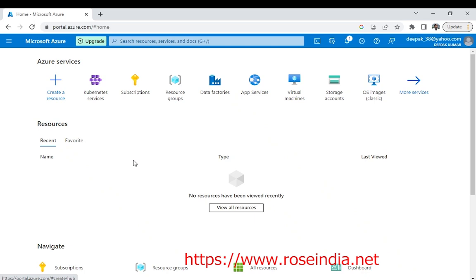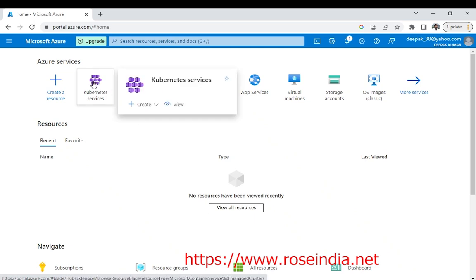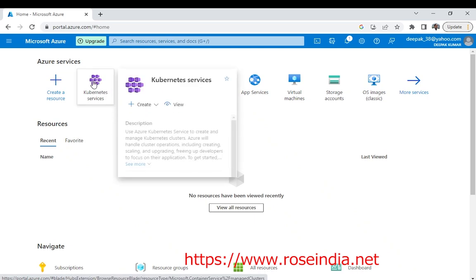On Azure we can create the Kubernetes cluster and run our workload. On Azure it is called Azure Kubernetes cluster or AKS for short. So go to the home, click on Kubernetes services.